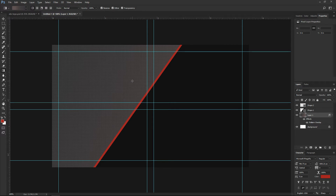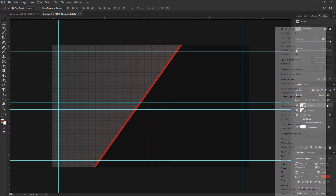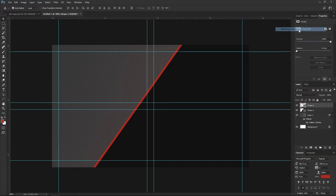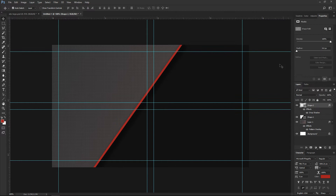Now let's go and pick the move tool. I want to add some drop shadow on this shape — the red one. Right click on it, go to blending options, then pick drop shadow. Make the size a little bit larger, adjust the distance, and this is fine. We got a cool effect.